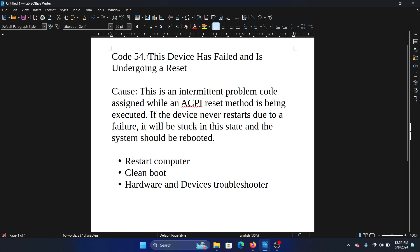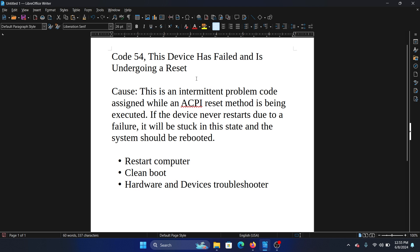Hey friends, if you encounter code 54 — 'This device has failed and is undergoing a reset' — then please watch this video. I will guide you through the resolutions. First of all, regarding the cause: it's an intermittent problem code that occurs when an ACPI reset method is being executed.